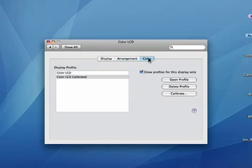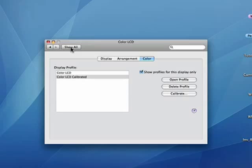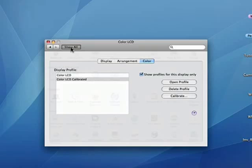And then color, you very seldom have to do anything with this. It's using the color for LCD calibrated. You can have different profiles. We'll get into that in another tutorial.